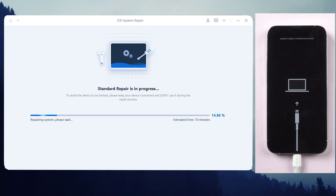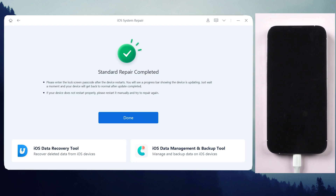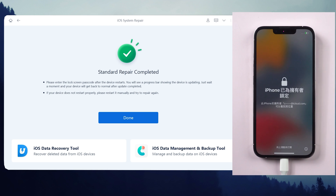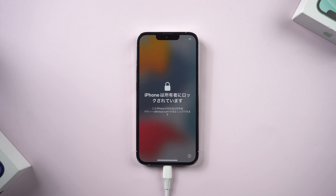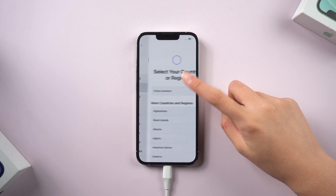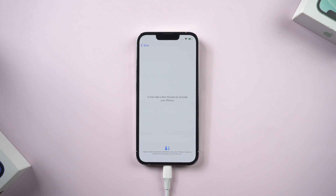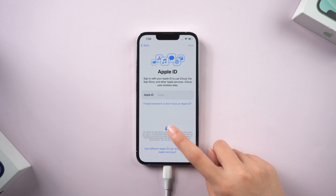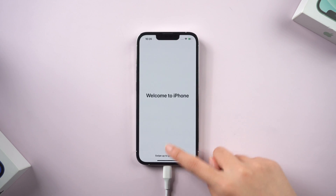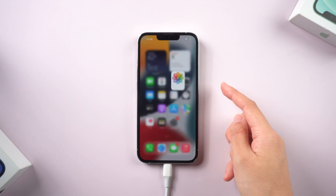Just have a cup of tea and be patient. Your iPhone is now getting back to normal. Let's check it out — your apps and photos remain intact on your phone.